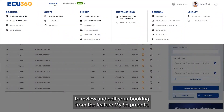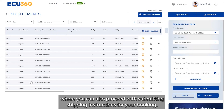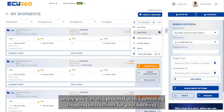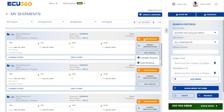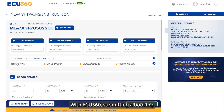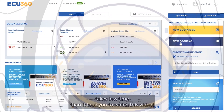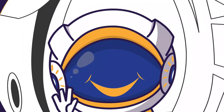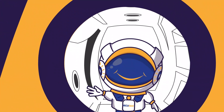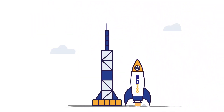You now have the option to review and edit your booking from the feature 'My Shipments', where you can also proceed with submitting shipping instructions for your booking. With EQ360, submitting a booking takes less time than it took you to watch this video.